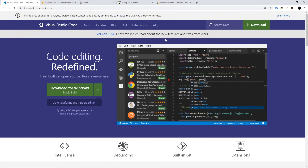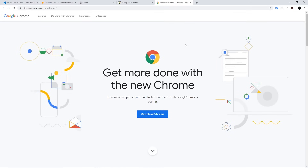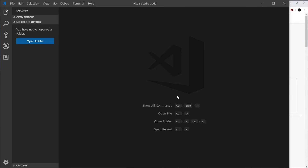Secondly, you'll want a good modern browser to preview all of your work in. I personally think that Google Chrome is the best one to develop in. To download it, go to google.com/chrome. It also comes with a load of developer tools that we're going to talk about later on. So again, if you want to follow along exactly with me, make sure you download this.